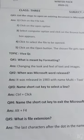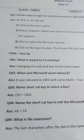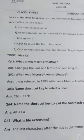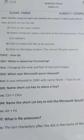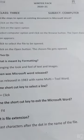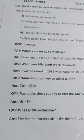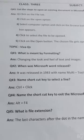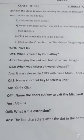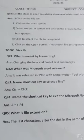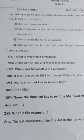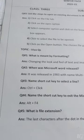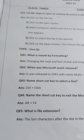Microsoft Word was released in 1983 with the name Multi Tool Word. Question number three: name the shortcut key to select a line. If you want to select a line, then the shortcut key is Ctrl plus Click.